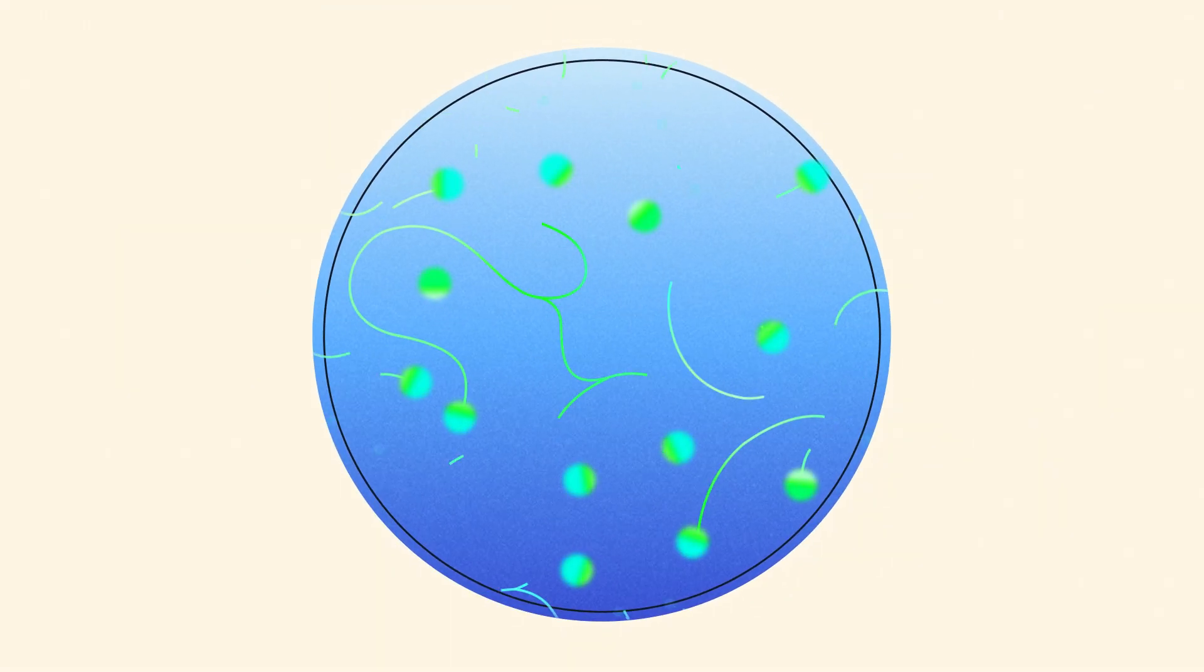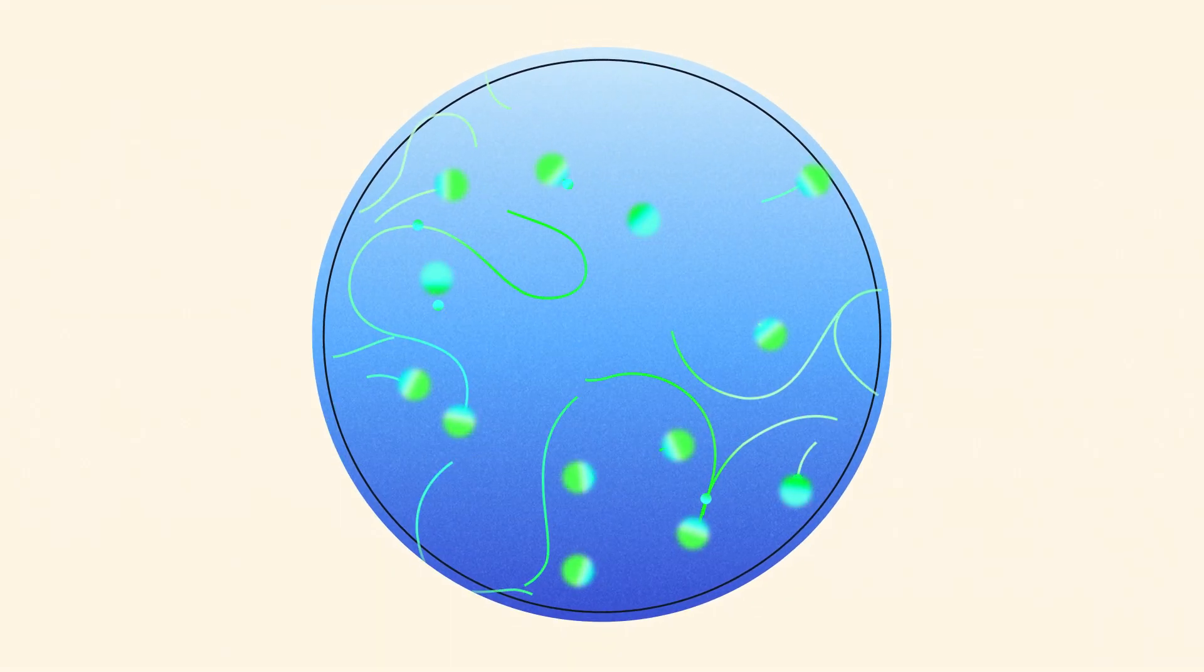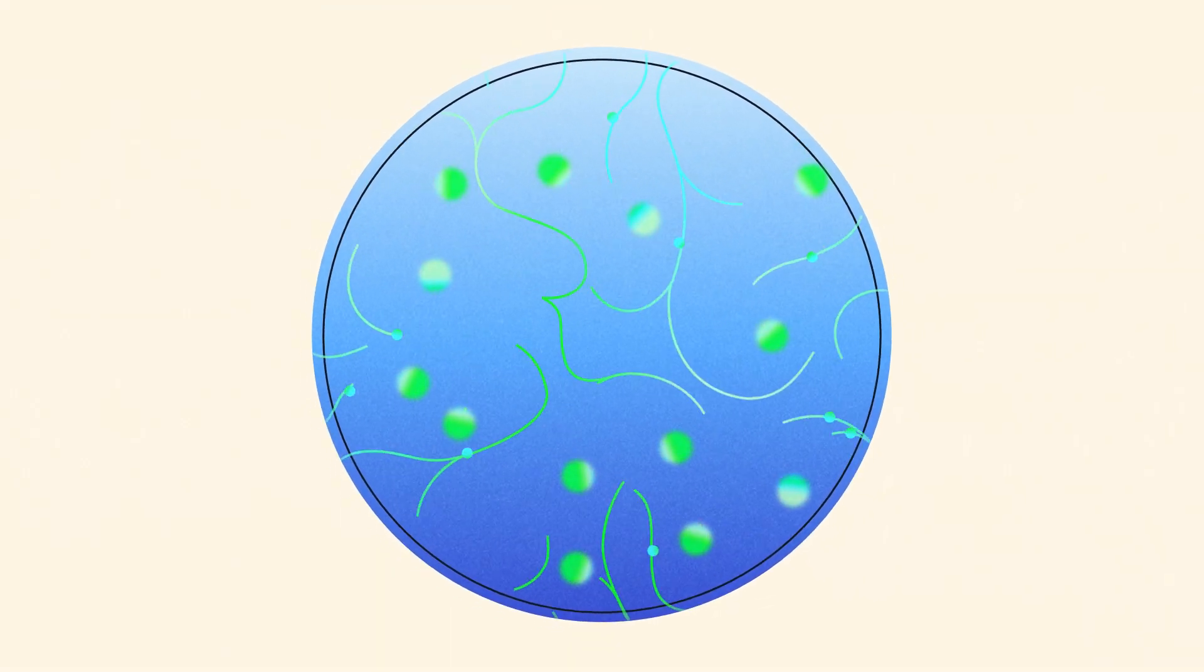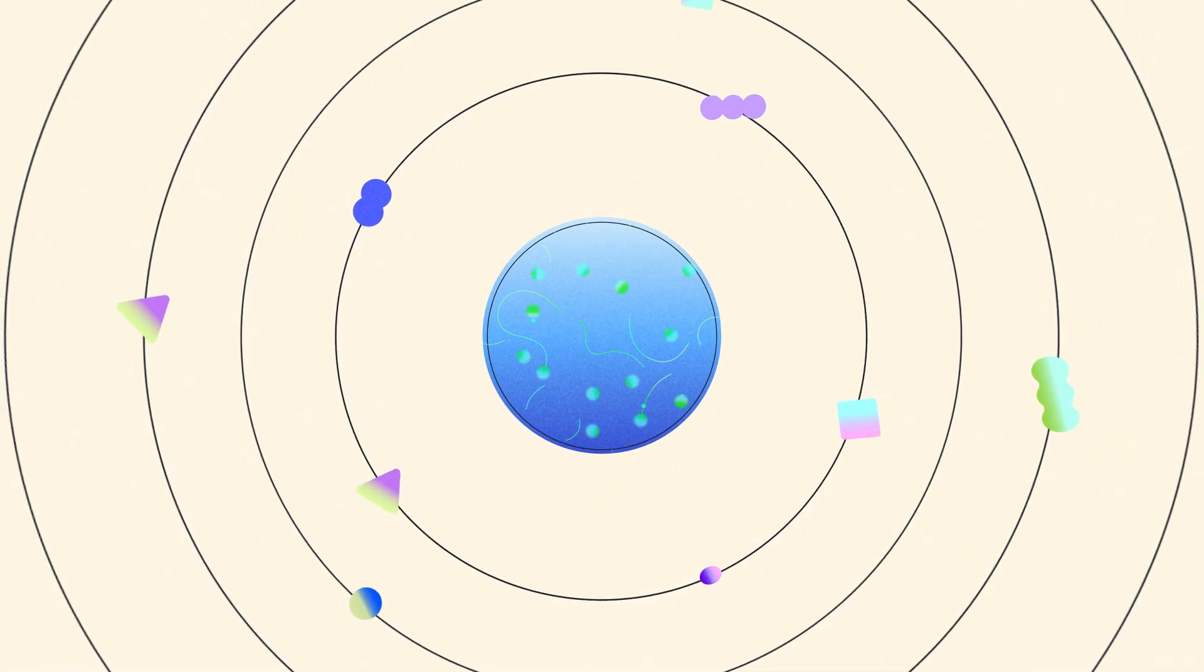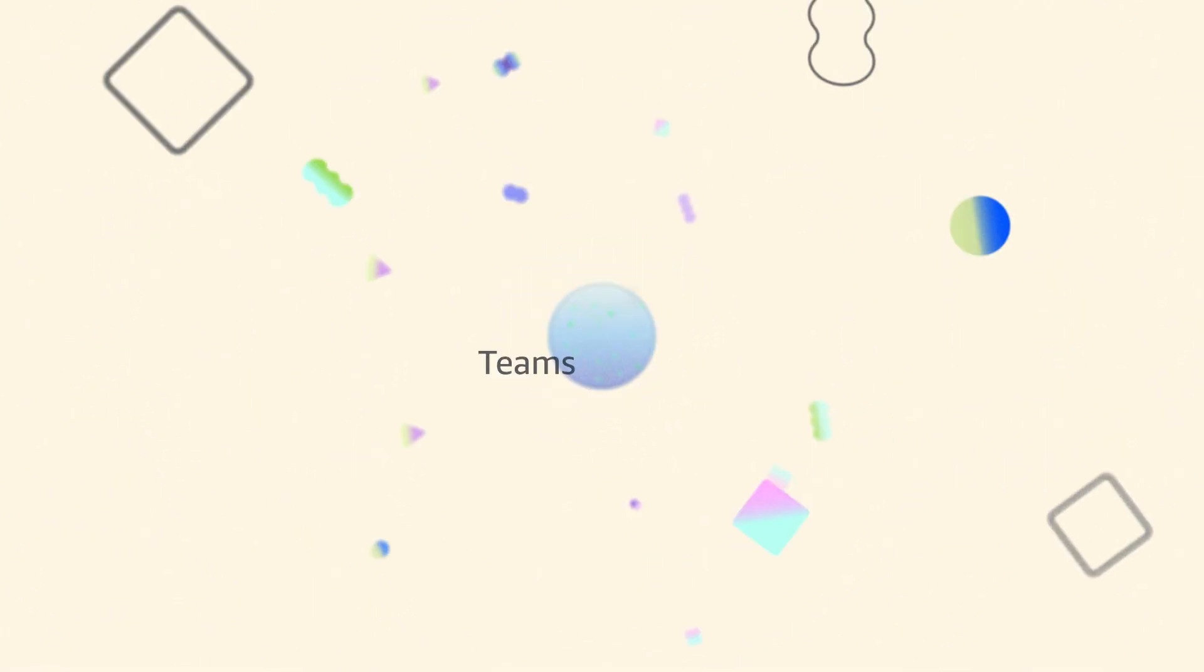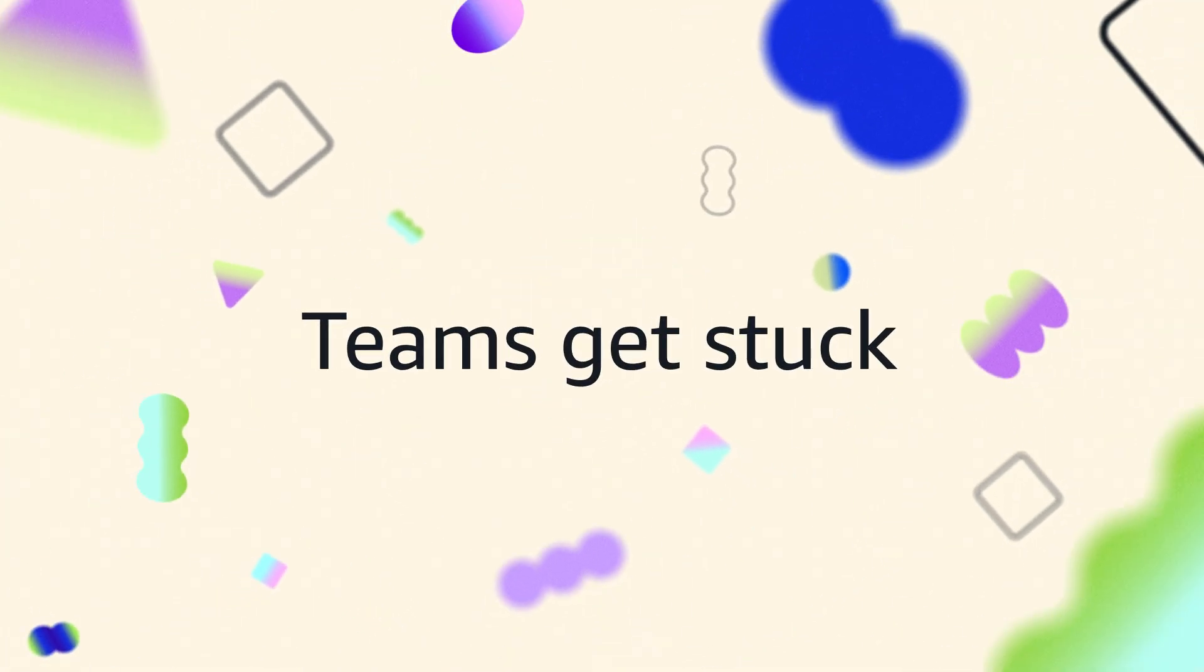Generative AI and agentic AI promise to change how we work and how we do business. But turning that promise into production? That's where most teams get stuck.